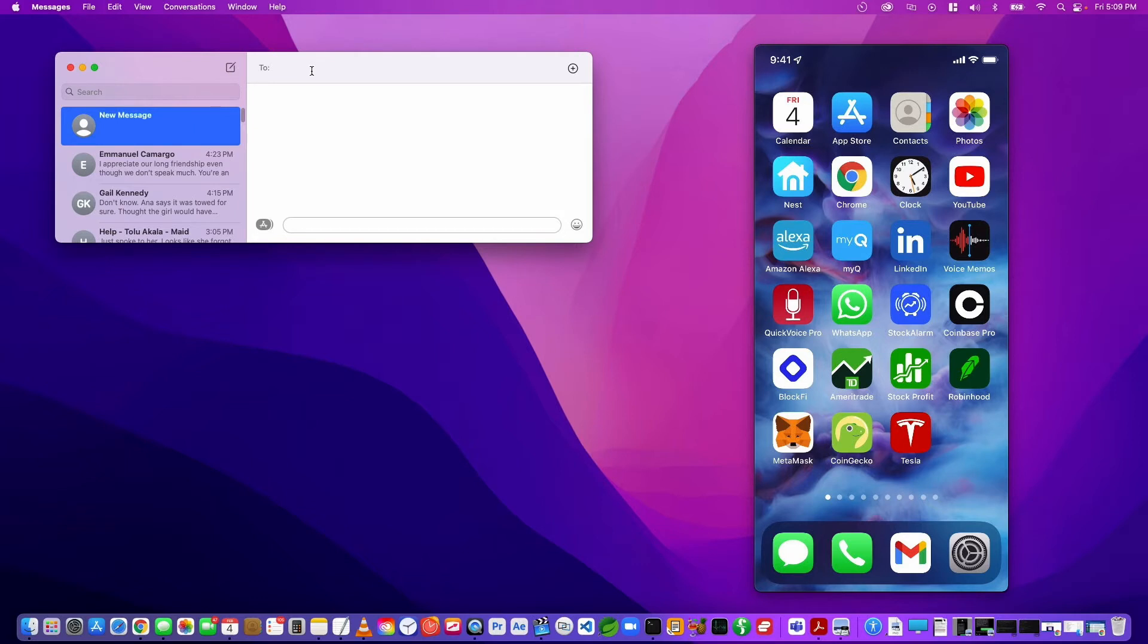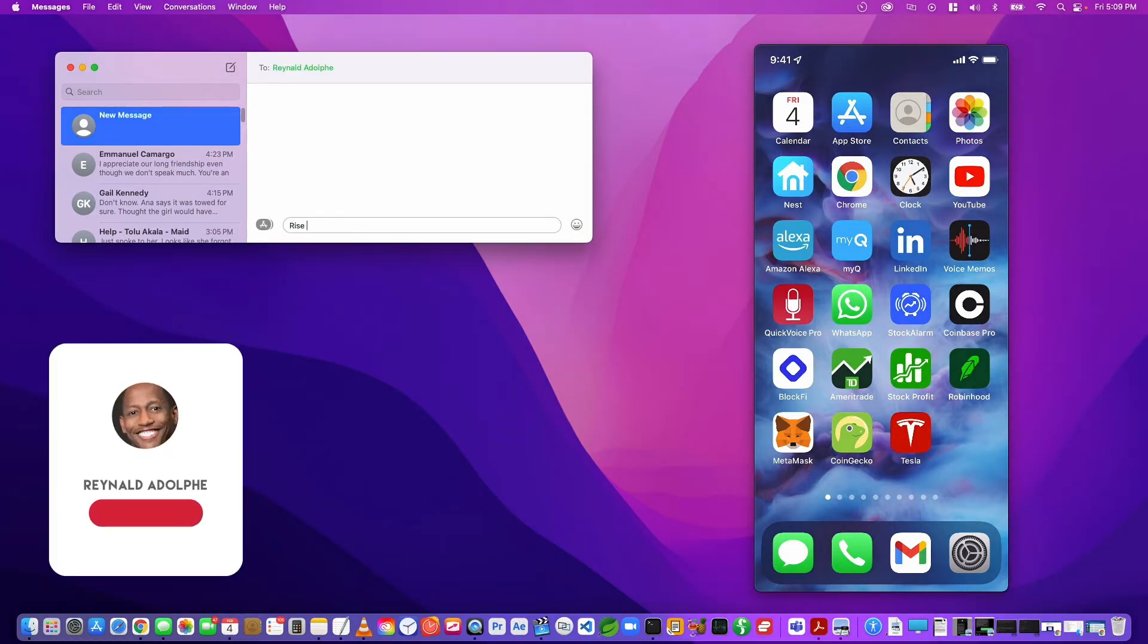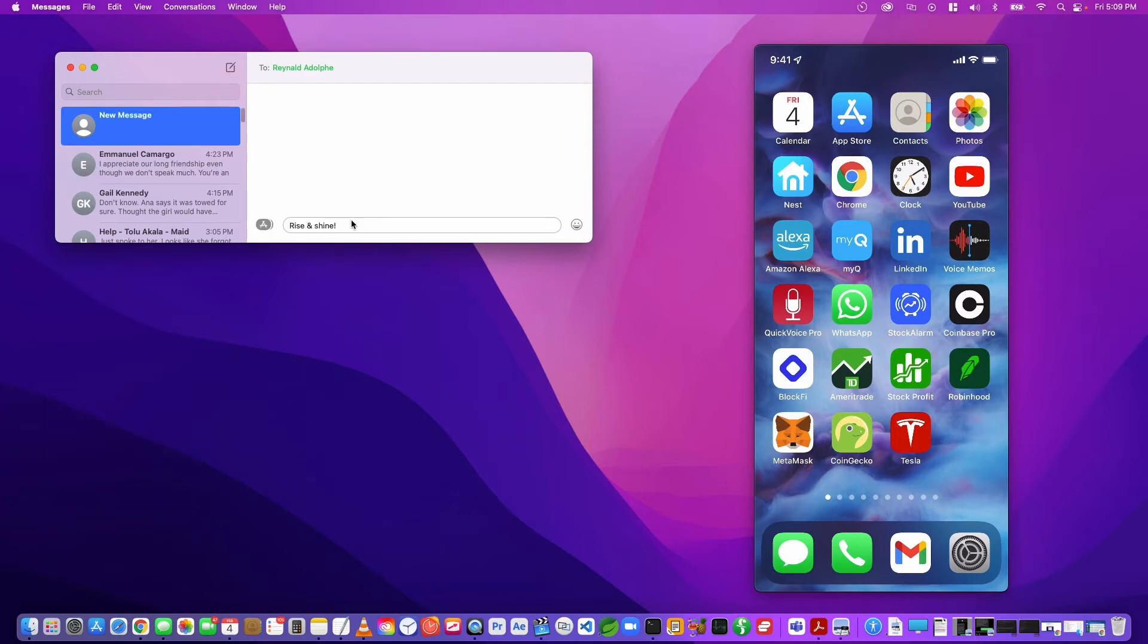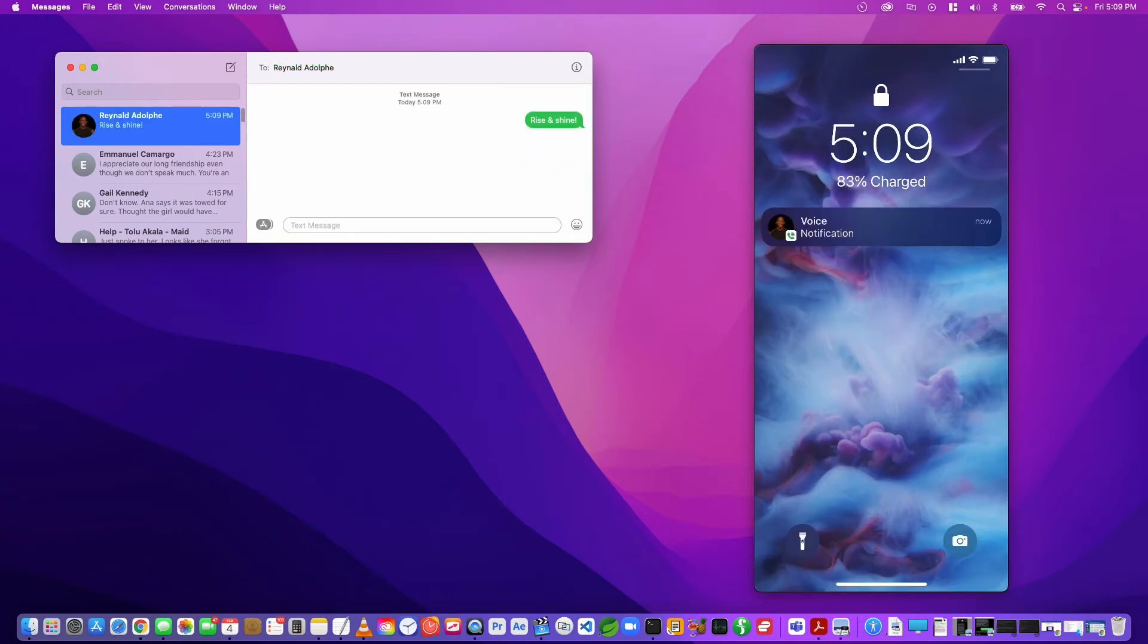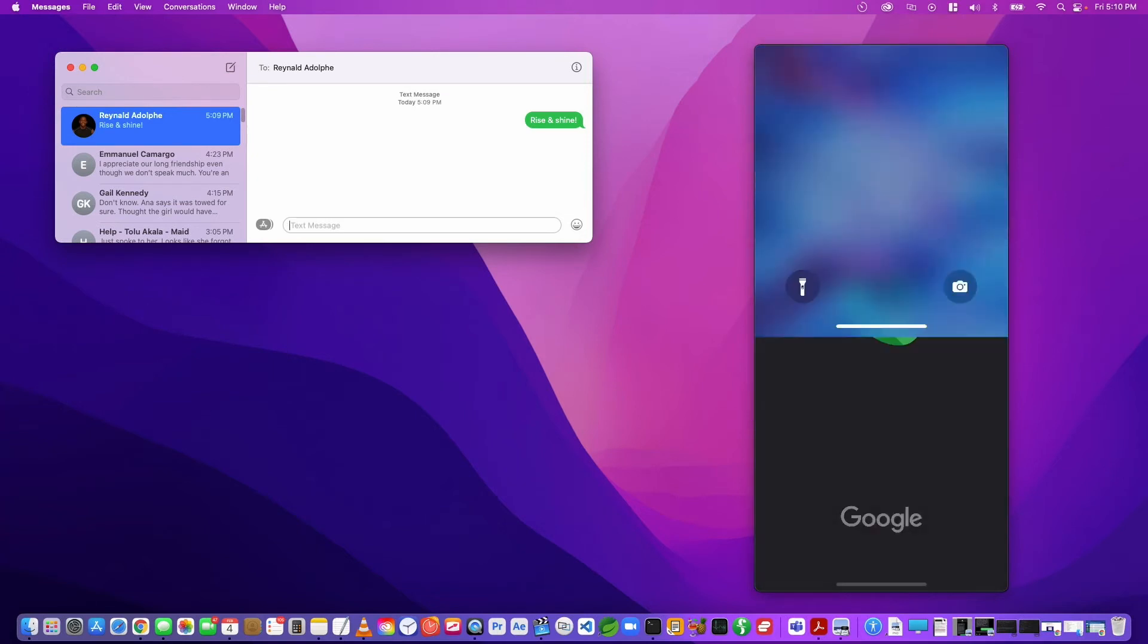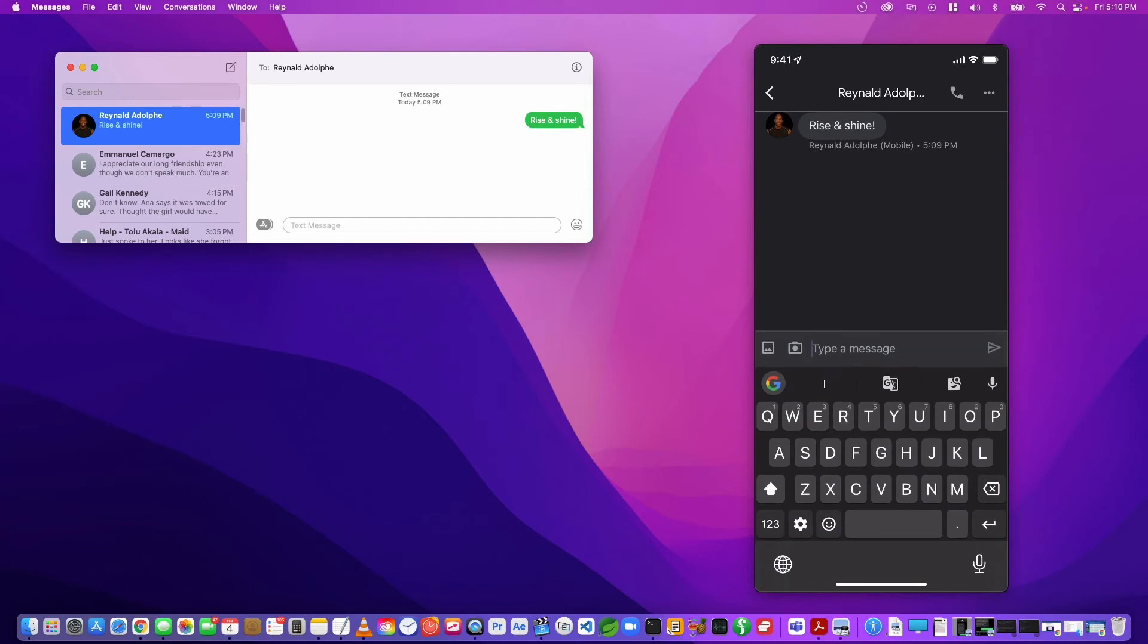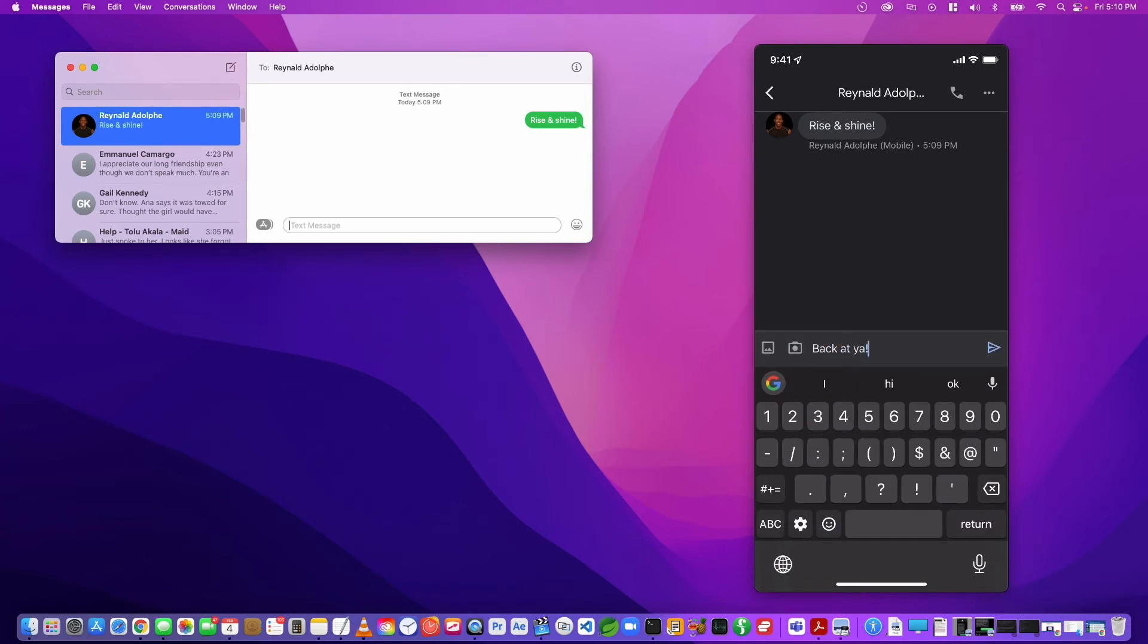So I'm going to put in my number here and type in a message: 'Rise and shine.' I'll hit enter, and there you go. On my phone I get a message that says 'Rise and shine' that is using the Google Voice app. Now if I want to respond back: 'At ya,' send that, and to the left here you'll see that message pop up. There you go.